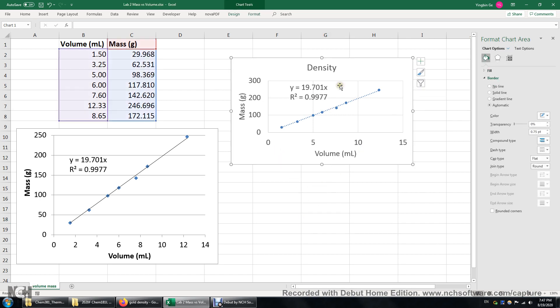Alright. So this is how we determine the density of an unknown metal. Given the volume and mass data.